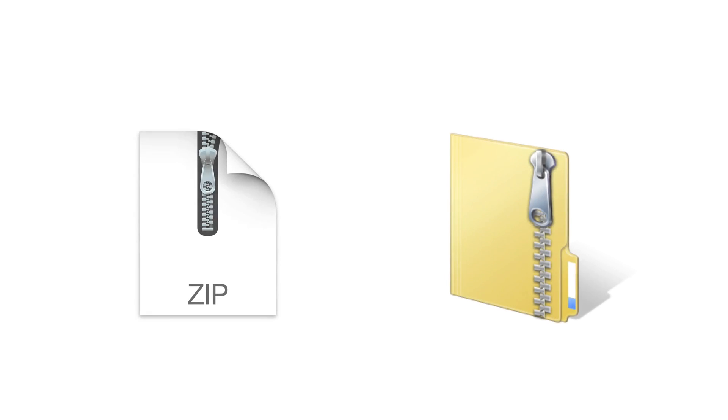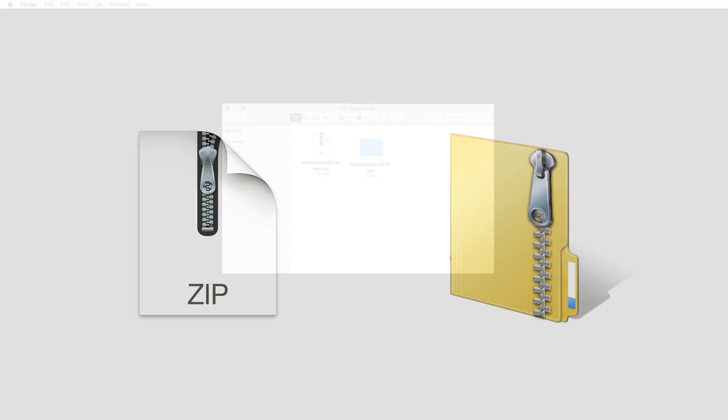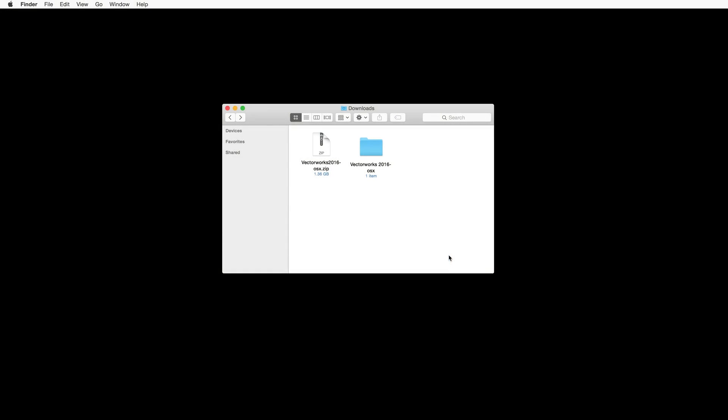First, if you downloaded the installer, locate the downloaded zip file and then unzip it. This can normally be found in your downloads folder on both Mac and Windows.